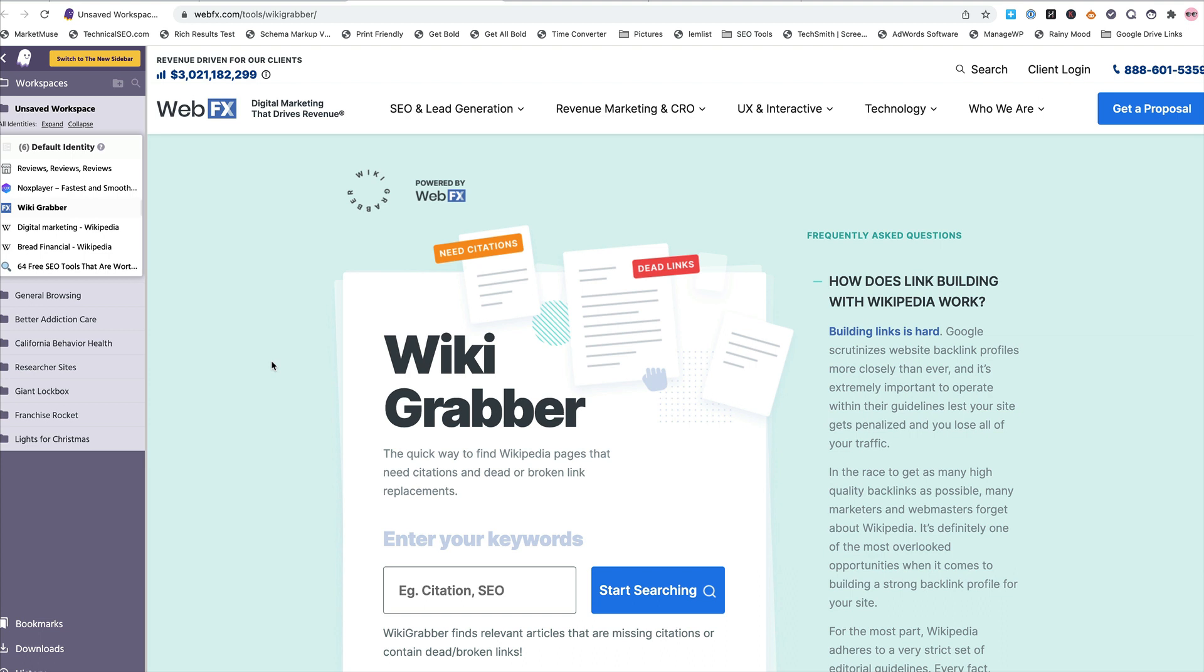Wikipedia obviously is a good source for information. It's good for citations. It's good for same as in your schema when you're working with entities. So with that though, there is opportunity for link building in there. There's opportunity to highlight your brand in there if you're a trusted editor.